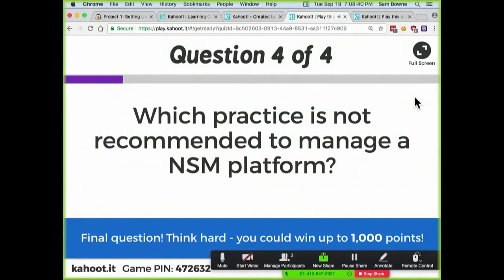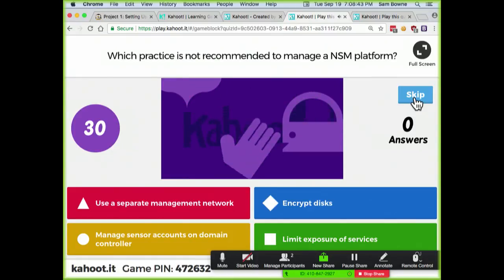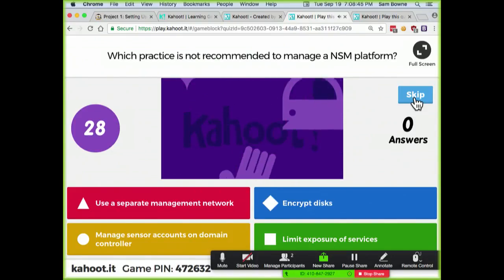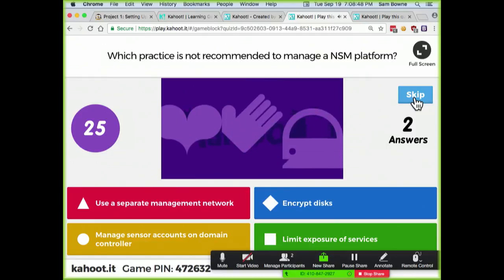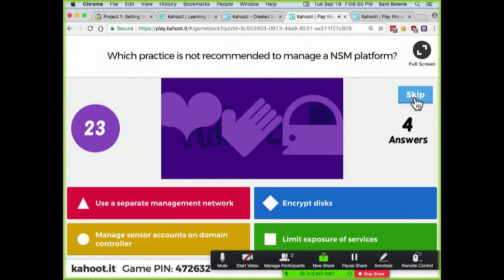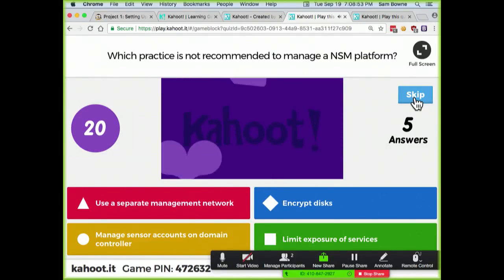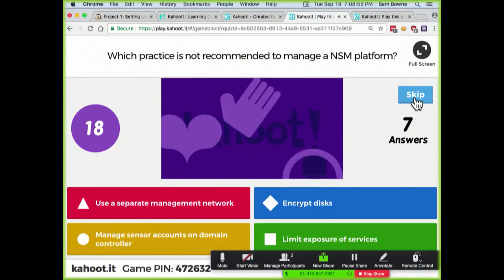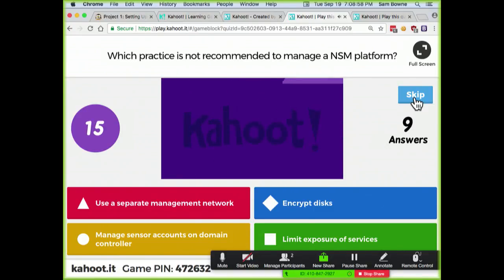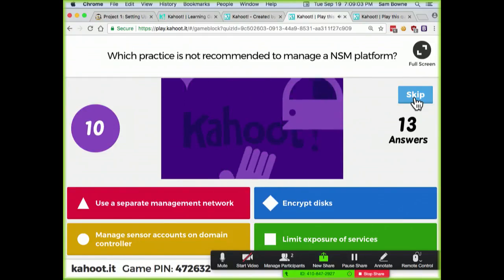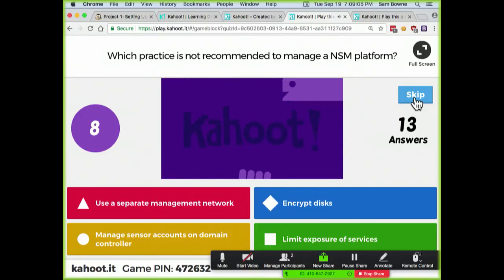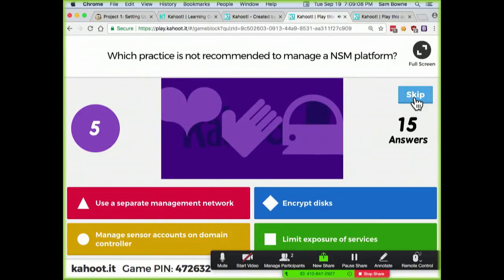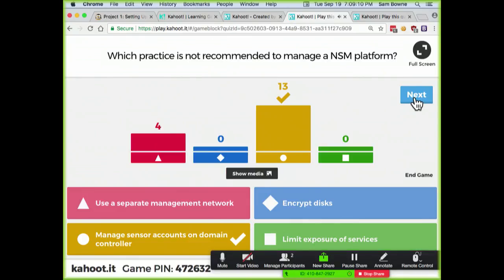Which one of these is the wrong practice? You shouldn't make your sensor accounts on your normal domain controller, because then they get hacked into — they should be separately handled.